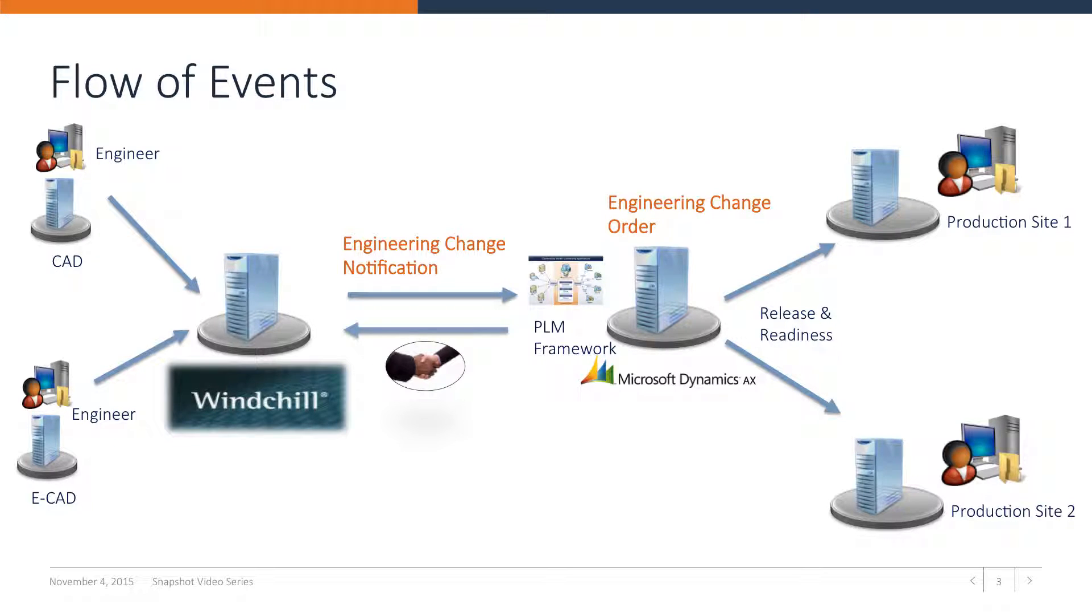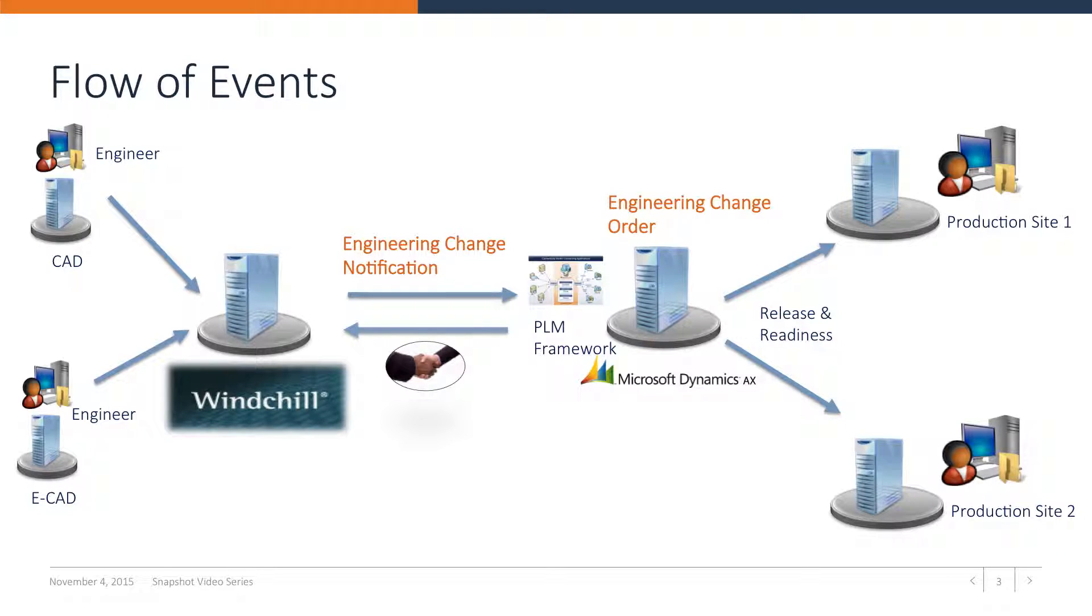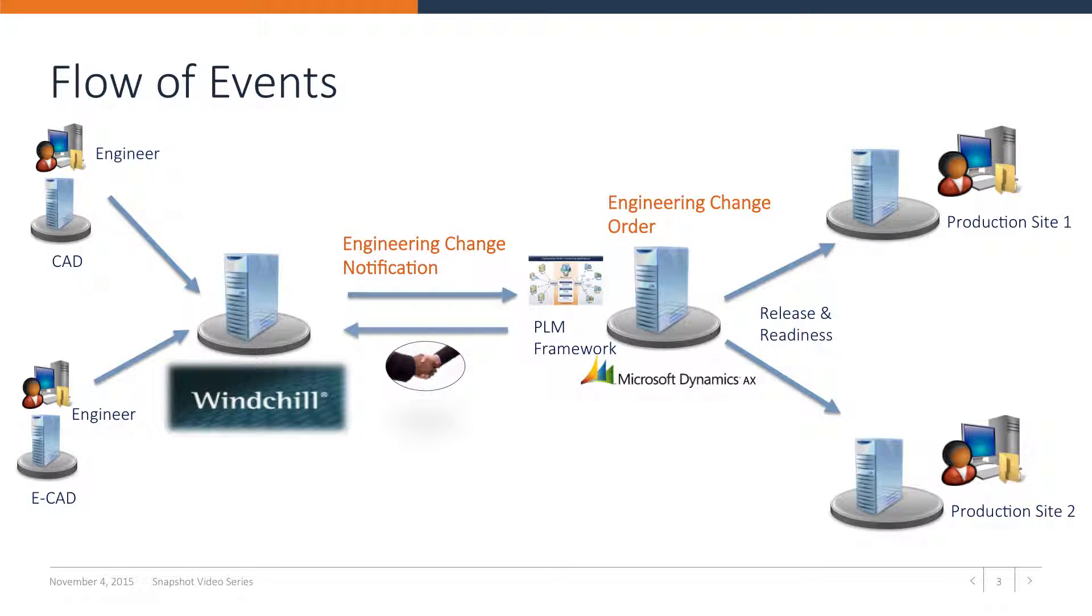In PTC Windchill an engineering change notification is created that includes new or revised parts and structures. After the approval process, XML files containing the engineering change notification and product data will be sent from PTC Windchill to AX. AX will import the data through the PLM framework into journals.